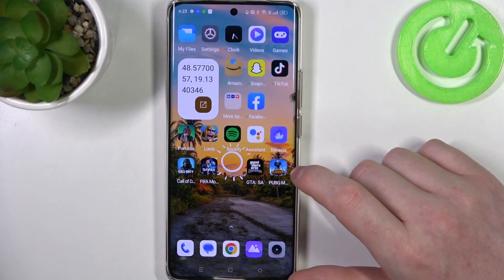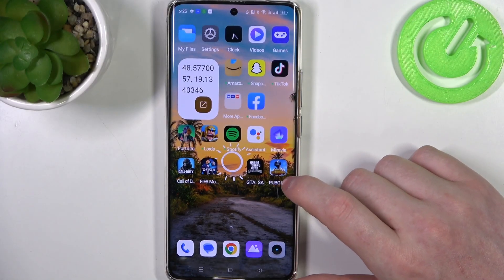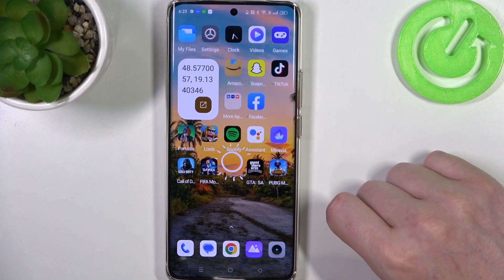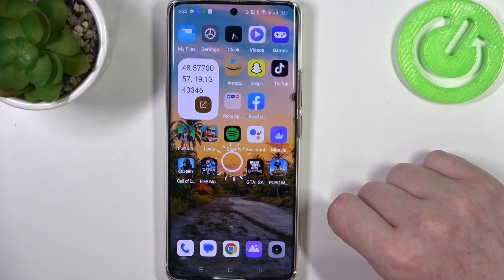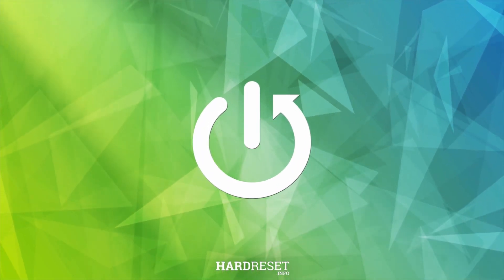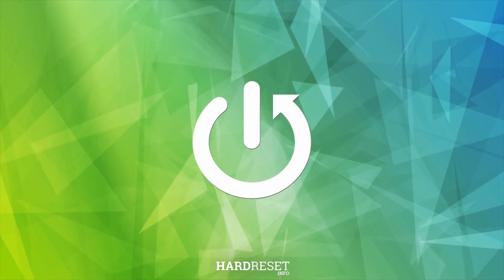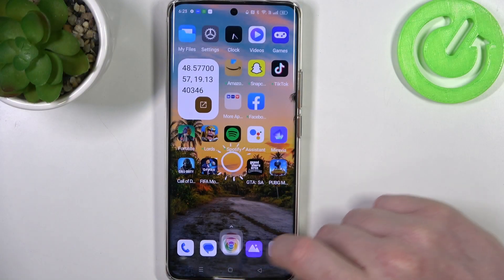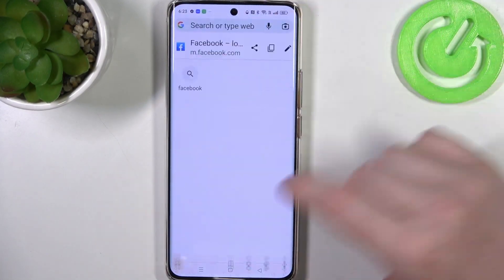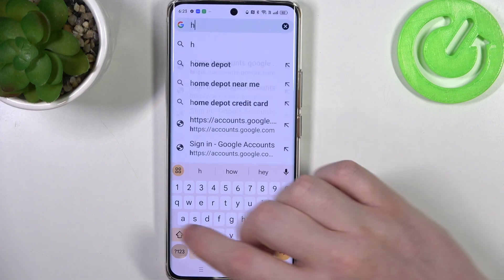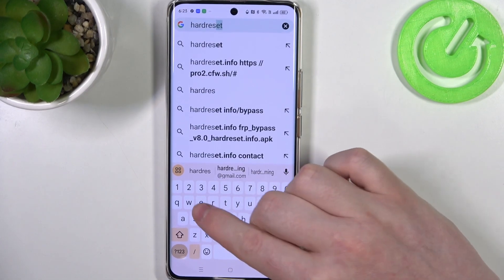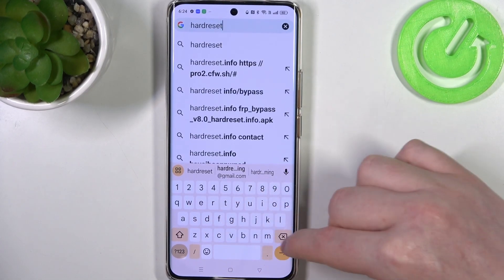Hello! In this video I want to show you how to add a custom website shortcut to your home screen on Realme 11 Pro. To do this we'll need to open Google Chrome and then find the website that you want to use as a shortcut. In this case we're gonna go for our own website howtoeset.info.